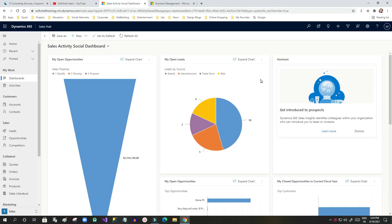Welcome to this video on field security in Dynamics 365. Field security is important because sometimes in business you want to hide high business impact field values from unauthorized users. For these types of business scenarios, we implement field security profiles so that users cannot view certain field values.